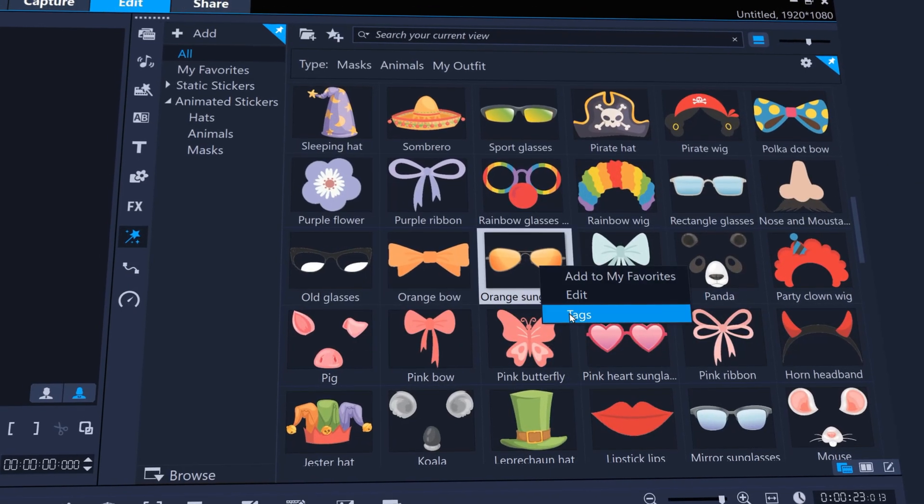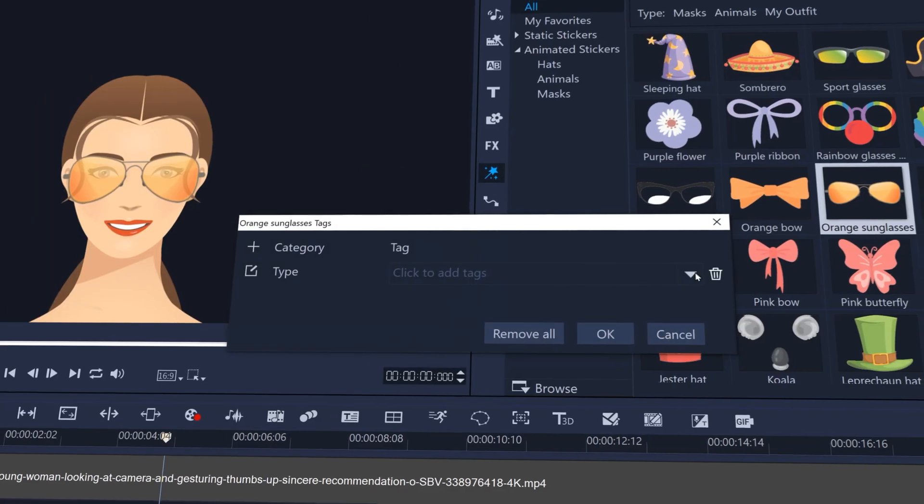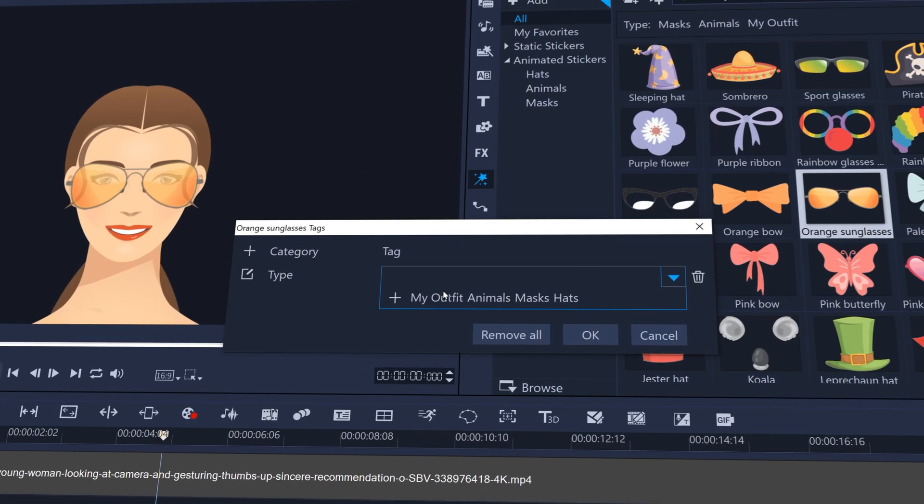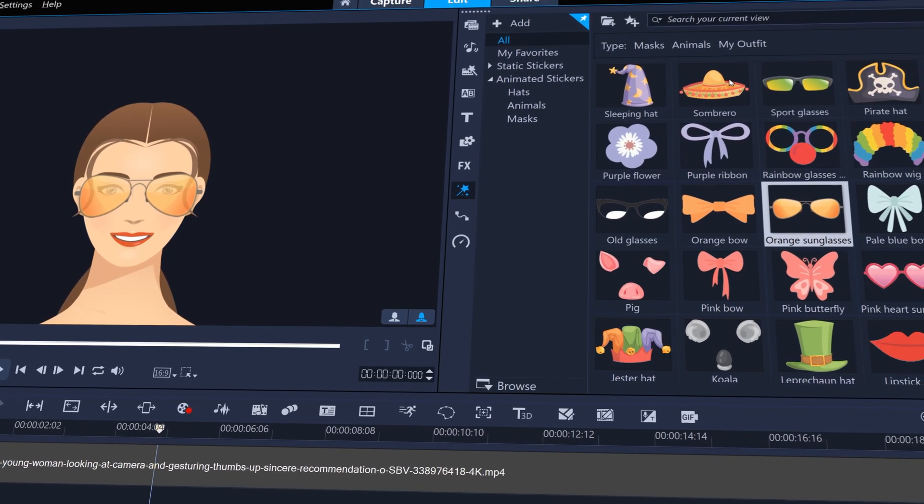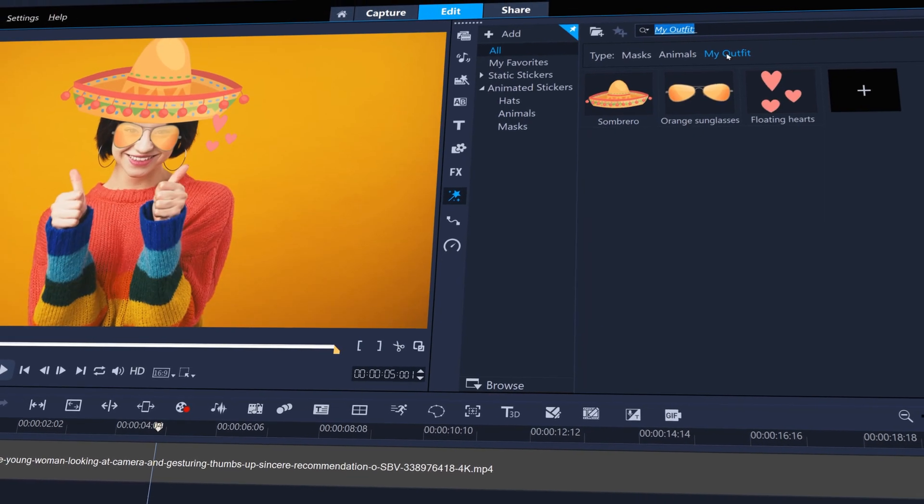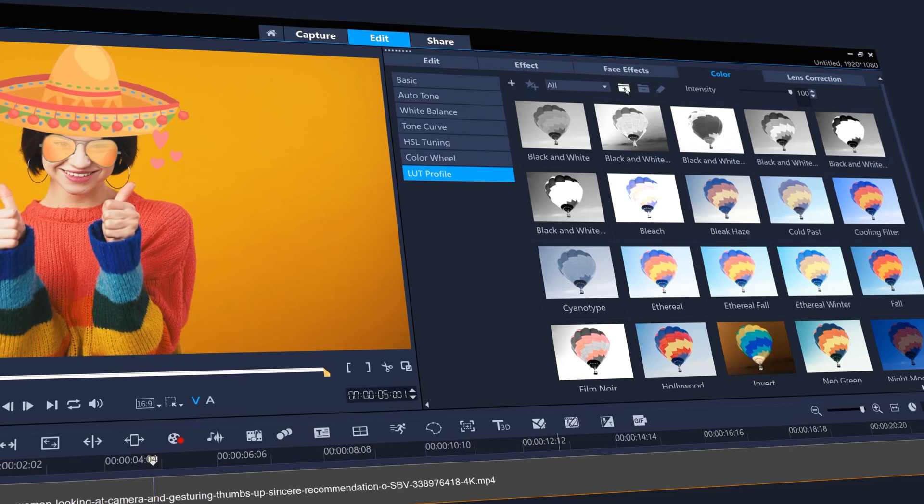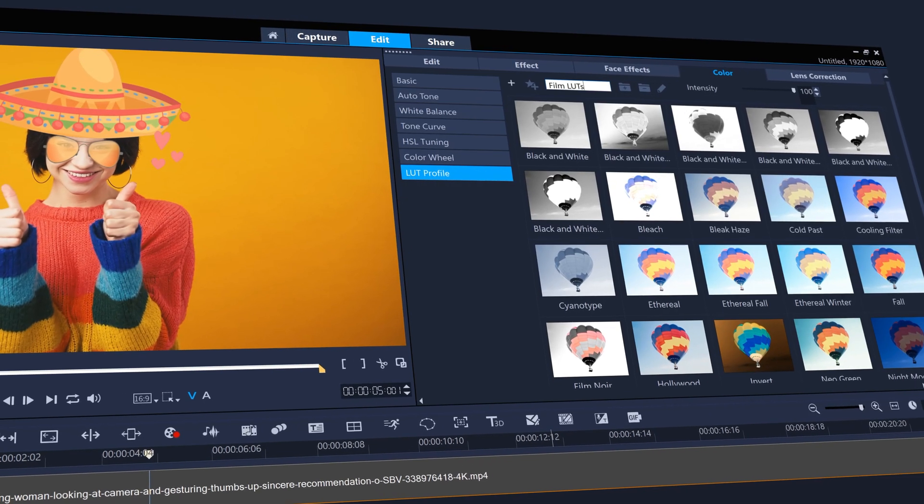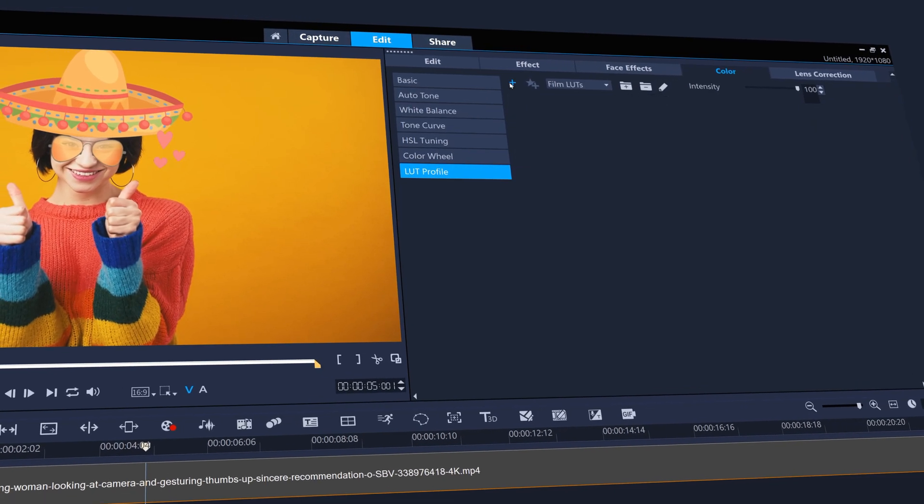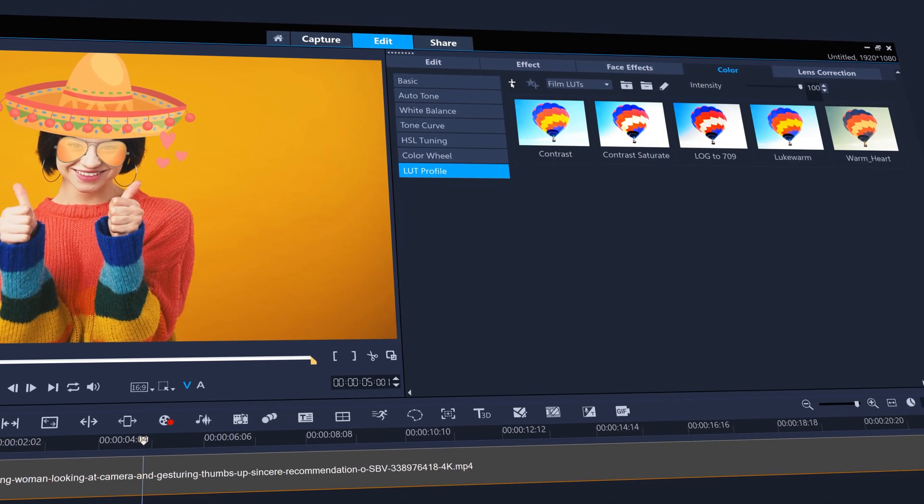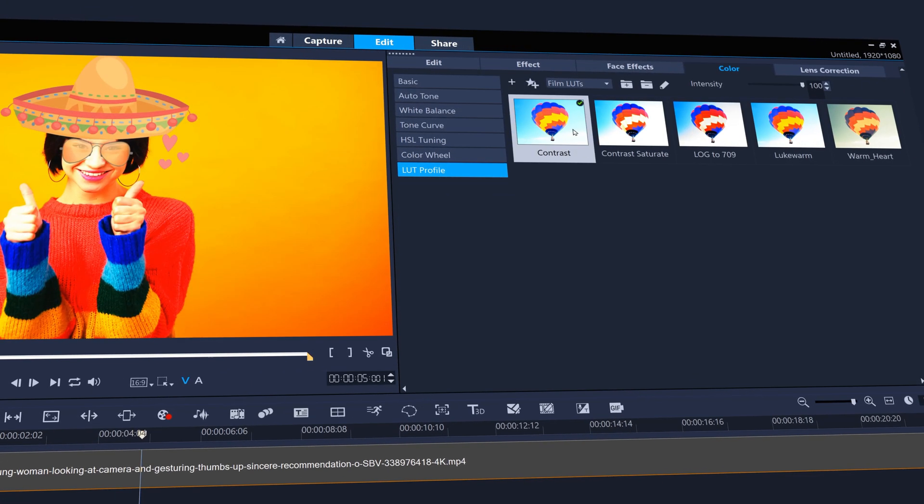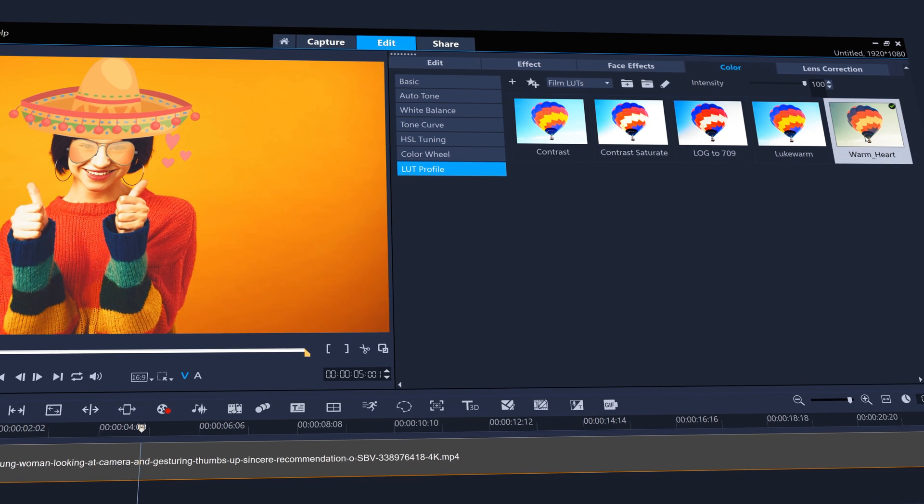And add tags to other elements so you can easily find them, like AR stickers, and even categorize imported LUT profiles into folders and rename them.